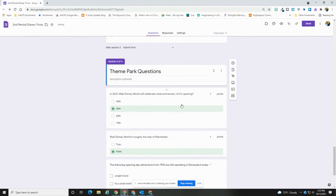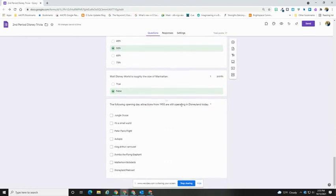Your last section, whatever that may be in your form, will automatically take them to the submit form.